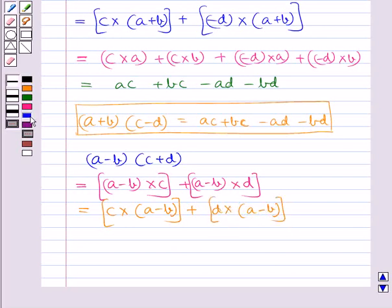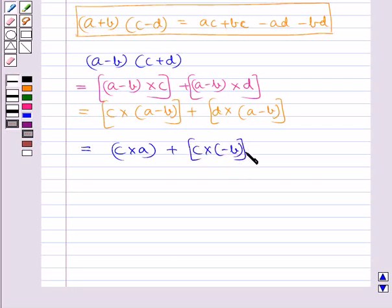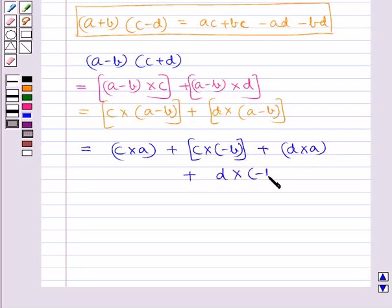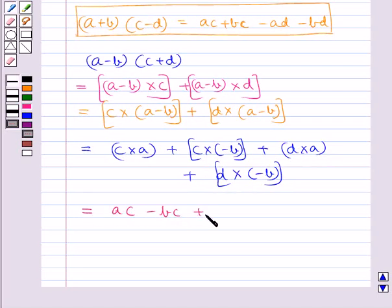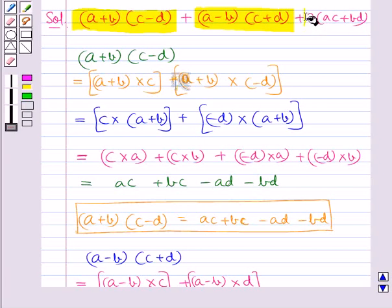Again using the distributive law of multiplication, we get C multiplied by A, plus C multiplied by minus B, plus D multiplied by A, plus D multiplied by minus B. This further equals AC minus BC plus AD minus BD. So A minus B multiplied by C plus D equals AC minus BC plus AD minus BD.